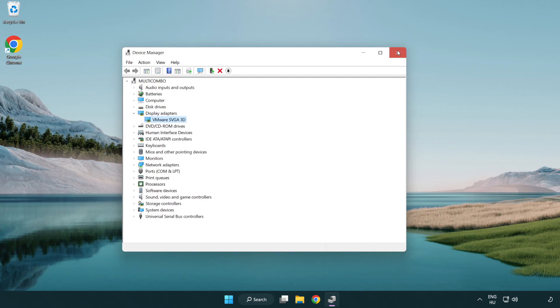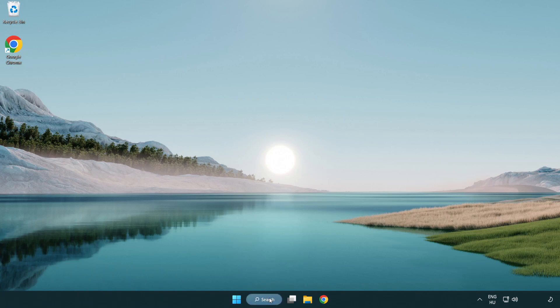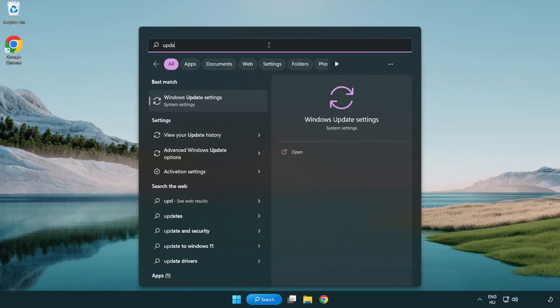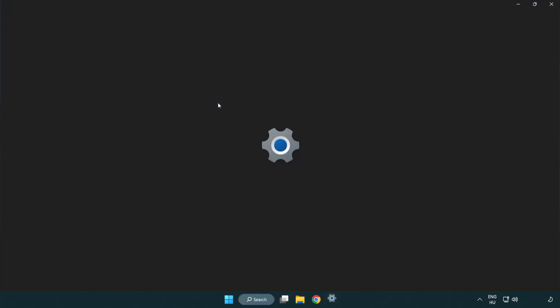Close window. Click search bar and type update. Click Windows update settings.